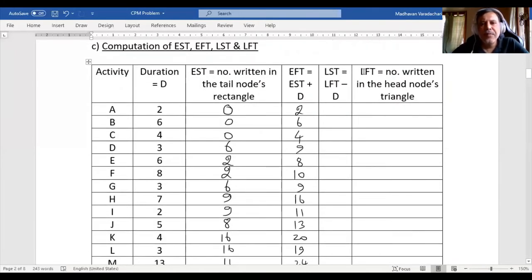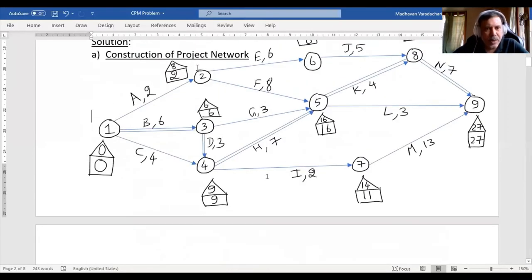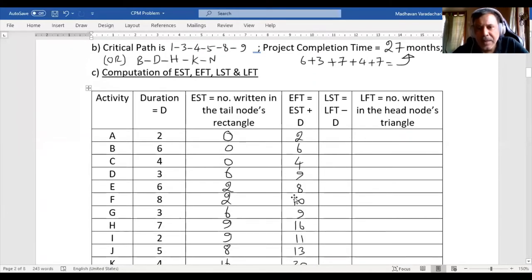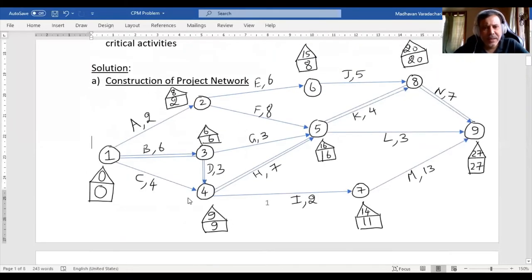Now we find the latest finish time, which is identifiable from the diagram — it is the number written in the head node's triangle. For activity A, the head node triangle is 8. For B, the head node triangle is 6. For C, it is 9. So we write 8, 6, 9. For activity D, the head node triangle is 9.